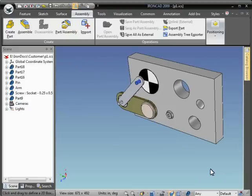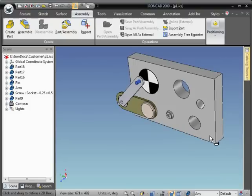In this video we'll demonstrate how to create an exploded assembly. We'll begin by creating a configuration for the exploded assembly.